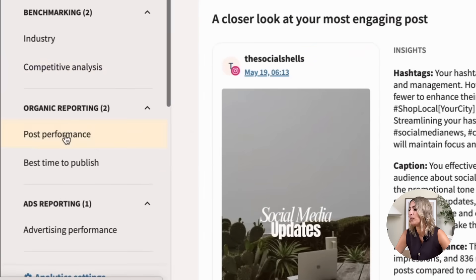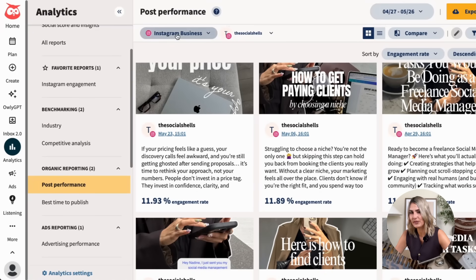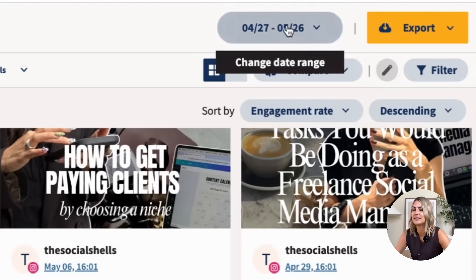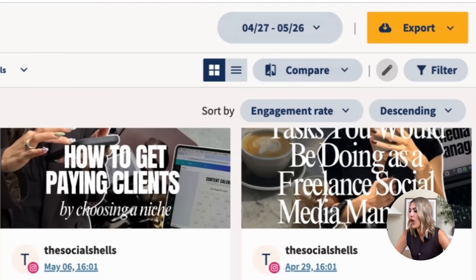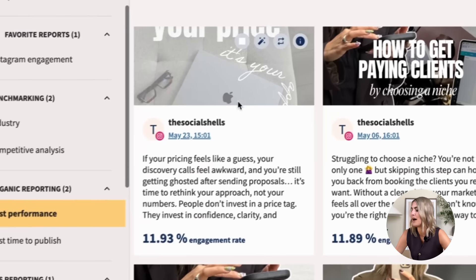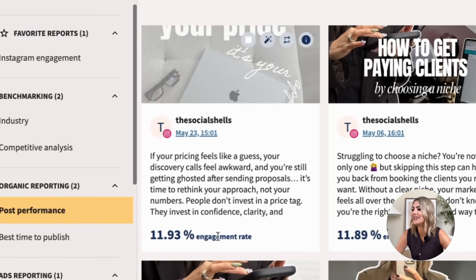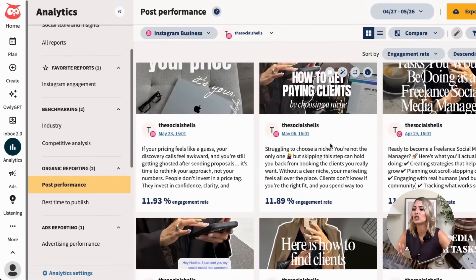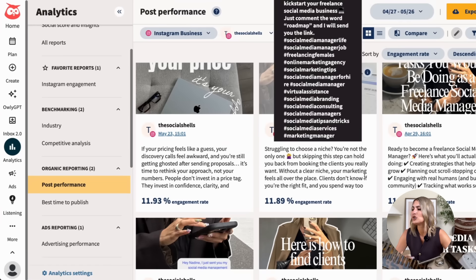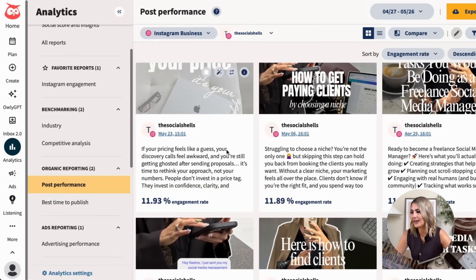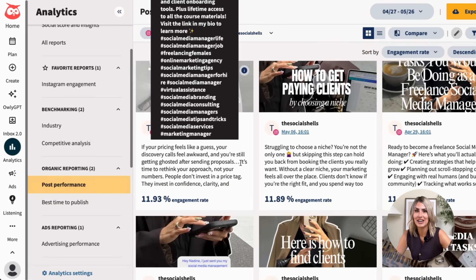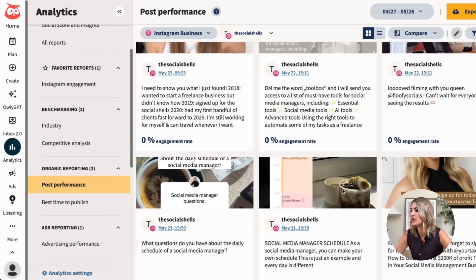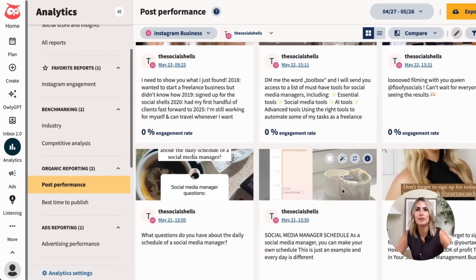Let's dive into post performance. We're looking specifically at Instagram as an example, and we can see our top performing posts. I can also change the date range to compare different periods. Looking at the data, I can see my most performing post along with its engagement rate right away. For example, every time I talk about clients or pricing, we had the highest engagement rate — so that tells me to create more of that content. Scrolling down, I can also see what hasn't performed well, so I know what to avoid in the future.